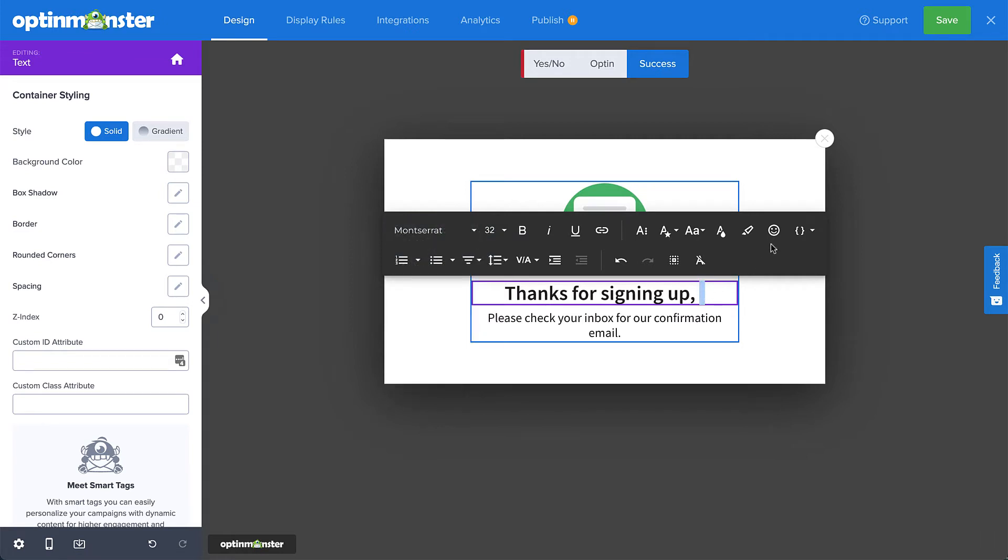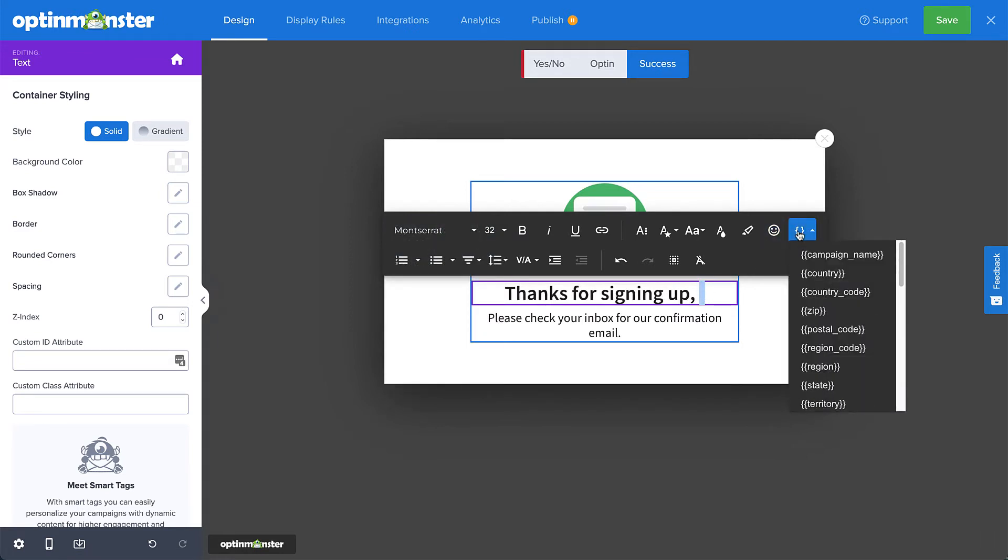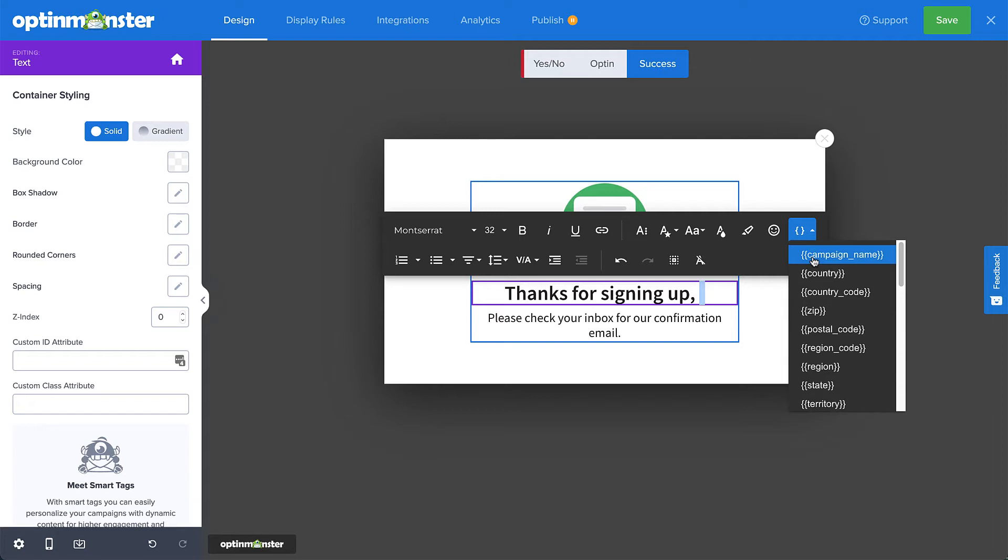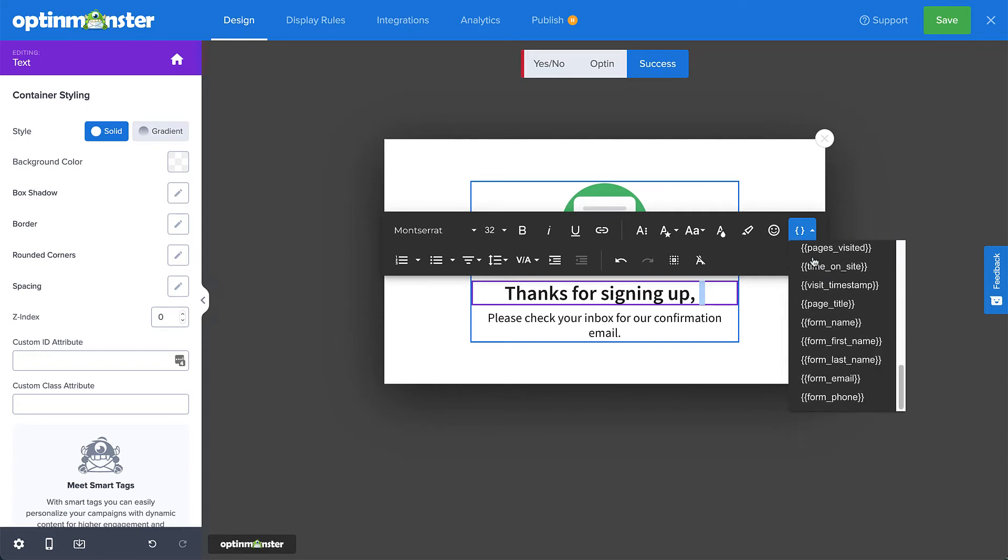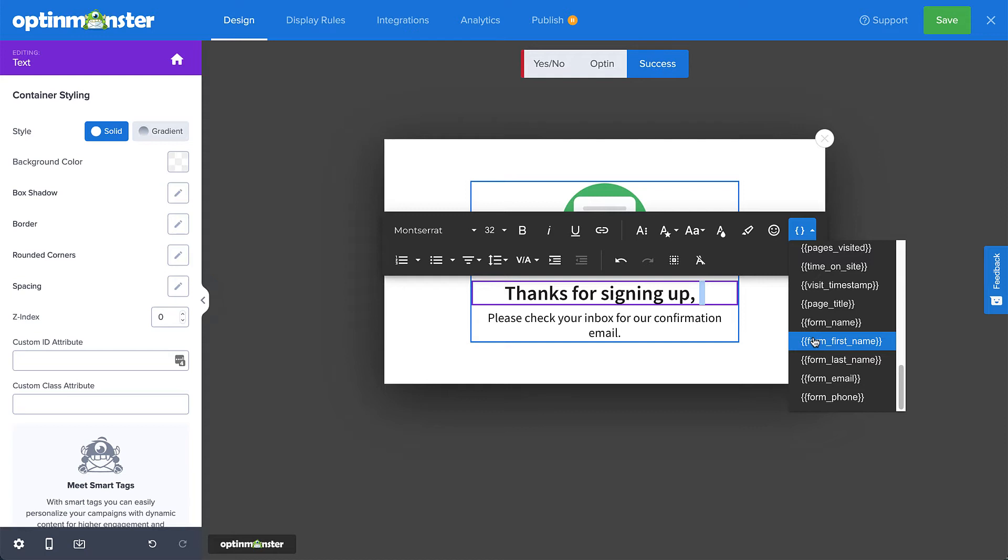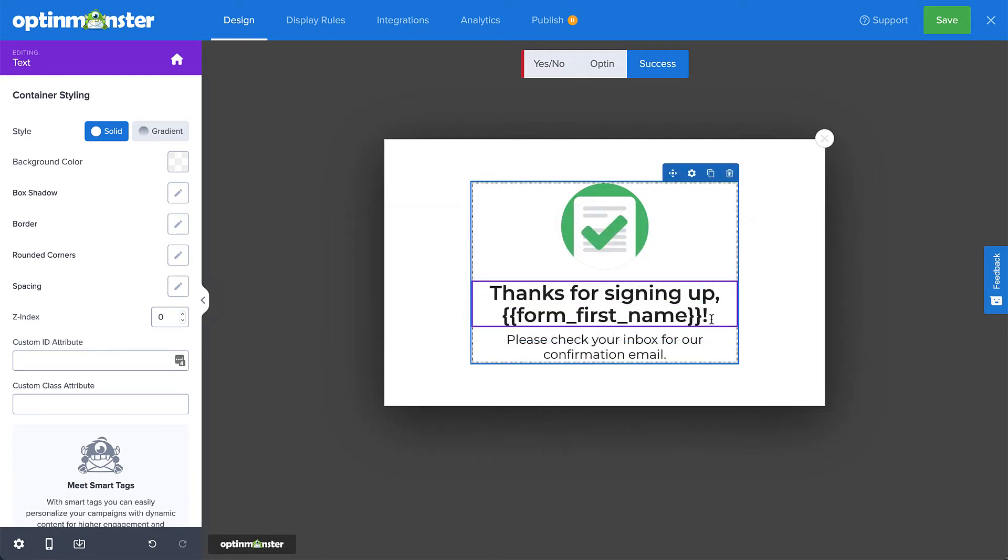With a Pro or Higher subscription, you also have the ability to insert smart tags. Smart tags allow you to add dynamic text to your campaigns, creating a more personalized experience for your visitors. Since we'll be collecting the visitor's name in the opt-in form, we can refer to the visitor by name in our thank you message here in the Success view. Little elements like this go a long way in building a relationship with your visitors.